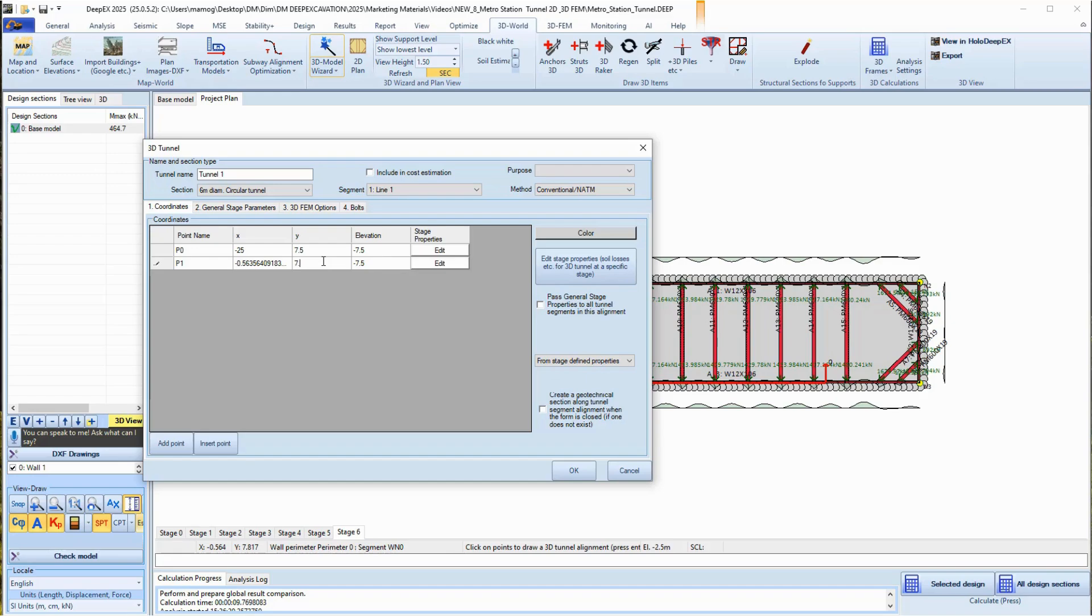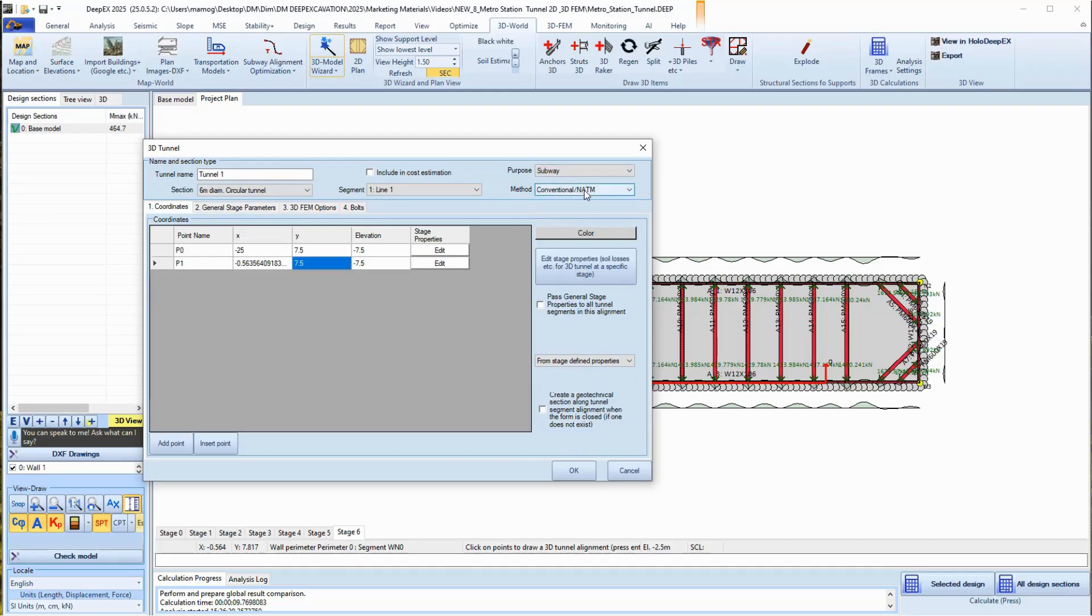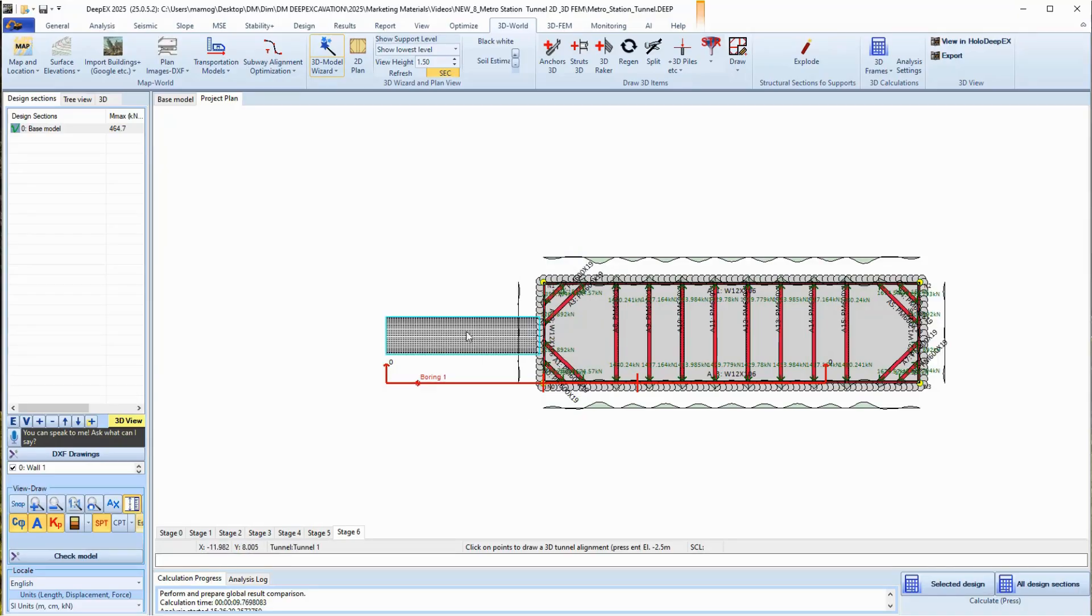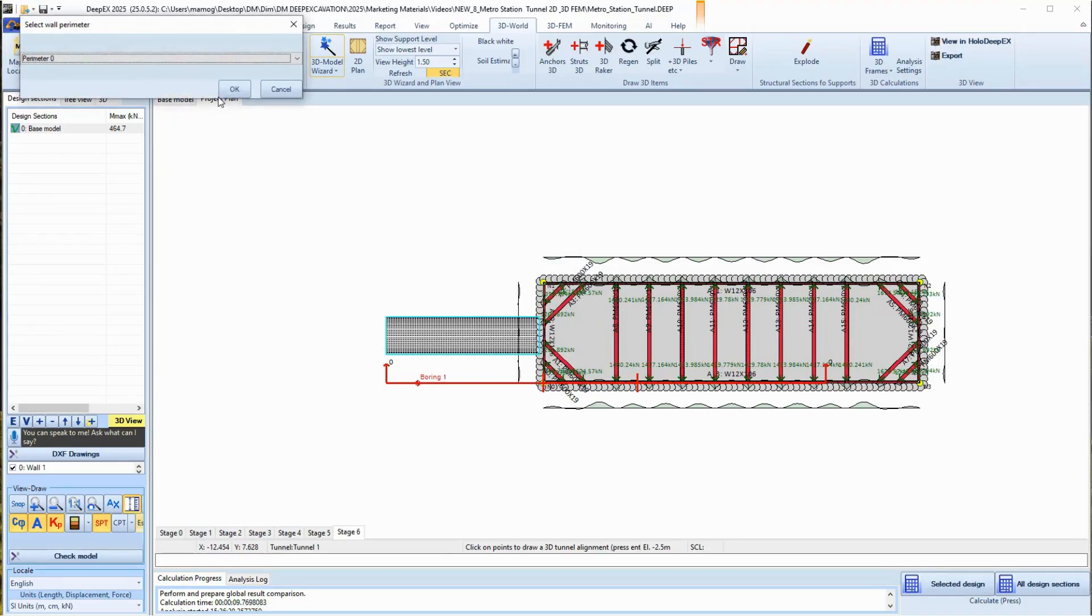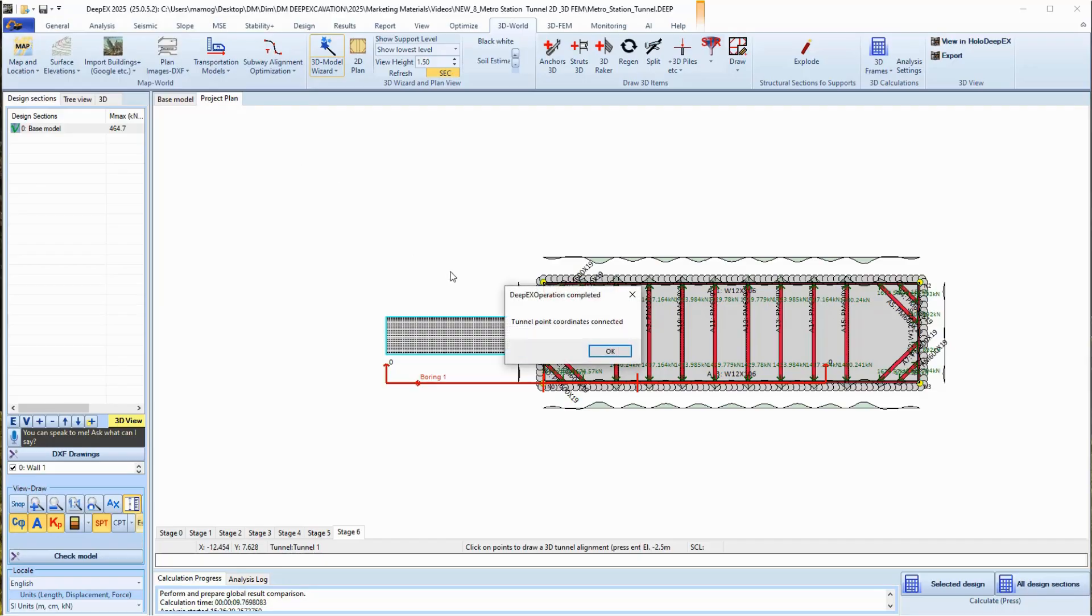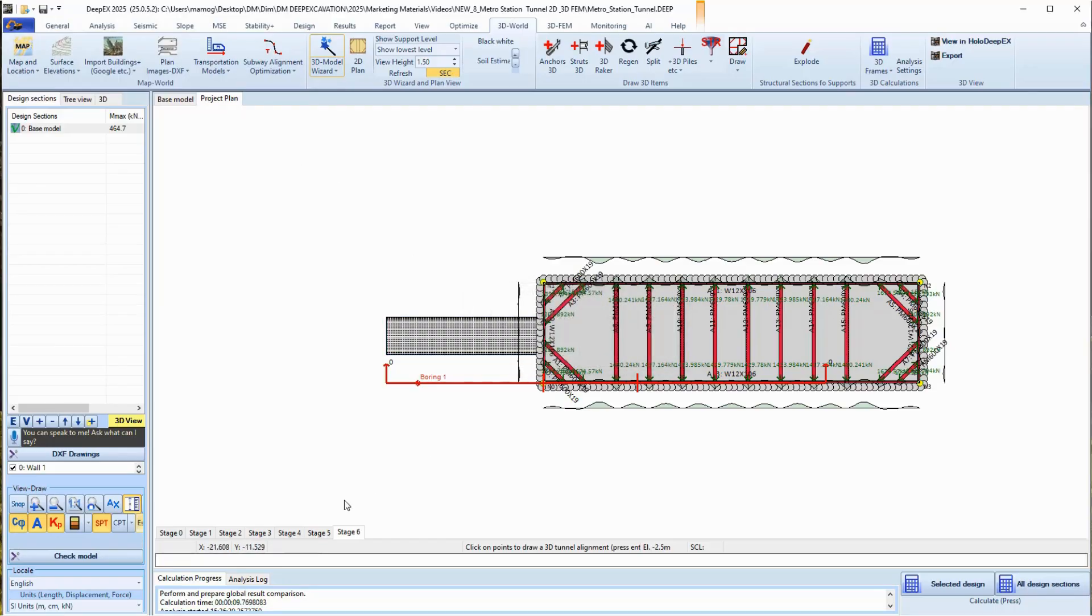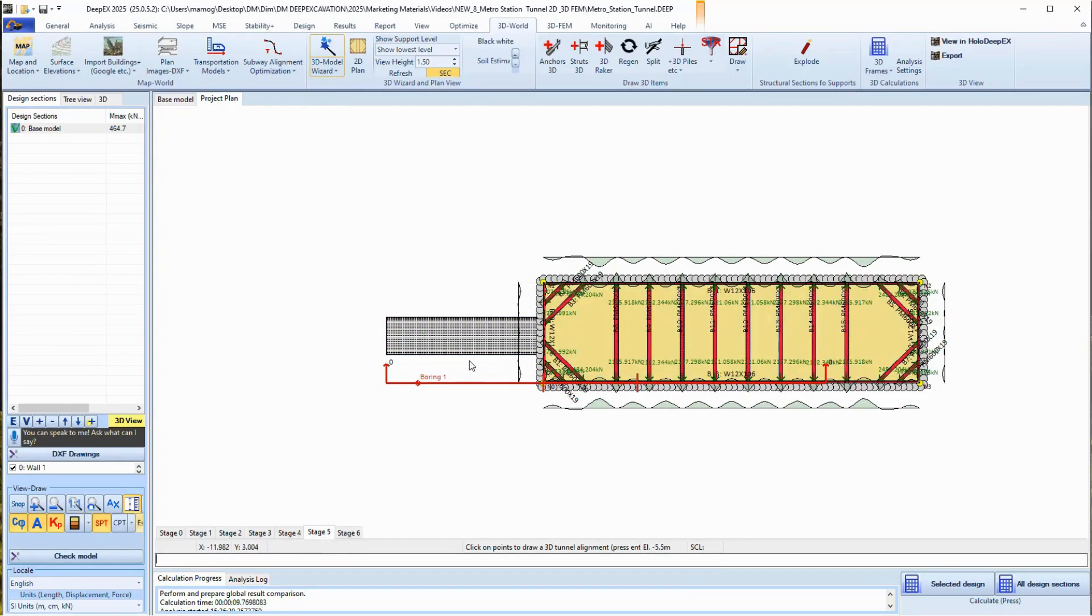We can specify the tunnel section, purpose, and installation method. On the 3D model area, we can right-click on the tunnel, select to expand it to the wall perimeter, and accept to generate the tunnel opening on the station wall.